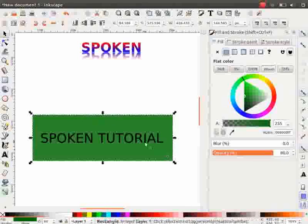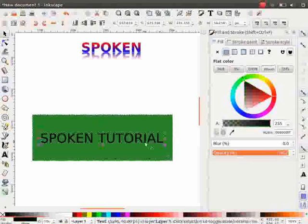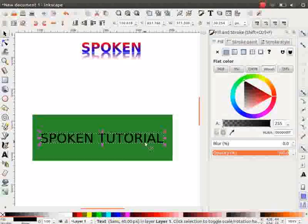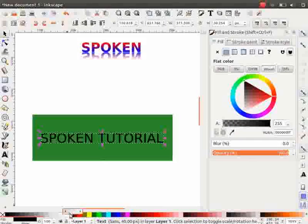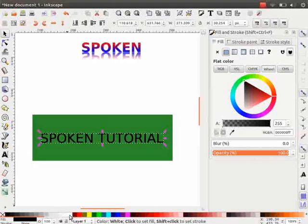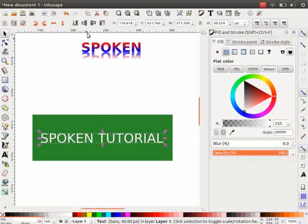Next, select the text. Now, press Ctrl plus D to duplicate the text. The duplicate text is exactly above the original text. Change the color of the text to white.